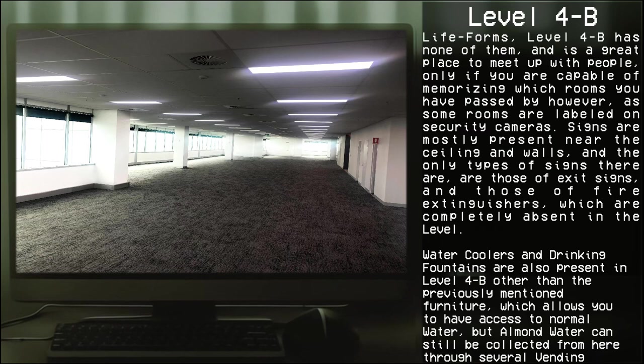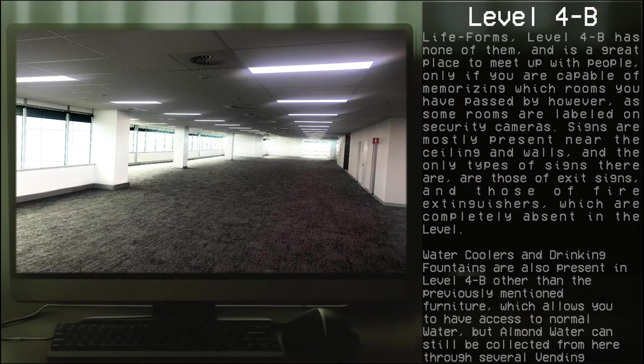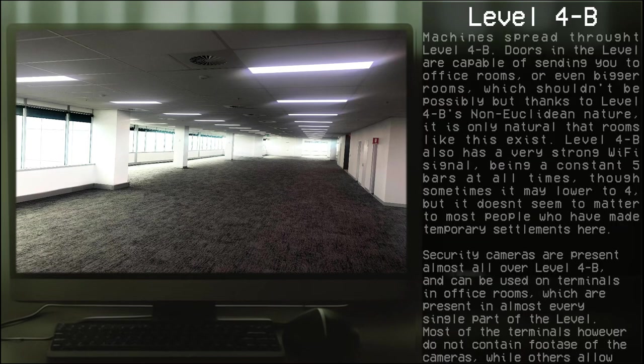Water coolers and drinking fountains are also present in Level 4-B, other than the previously mentioned furniture, which allows you to have access to normal water. But almond water can still be collected from here through several vending machines spread throughout Level 4-B.